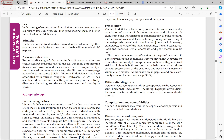Recent studies suggest vitamin D sufficiency may be protective against musculoskeletal disease, infections, autoimmune diseases, cardiovascular disease, diabetes, neurocognitive dysfunction, various common cancers, infertility, and adverse pregnancy outcomes. Vitamin D deficiency has also been associated with various congenital ichthyoses, and with photosensitivity disorders such as xeroderma pigmentosum and porphyria.